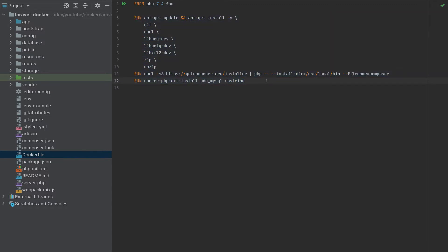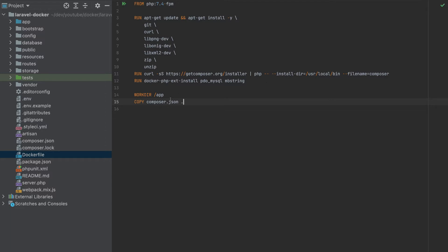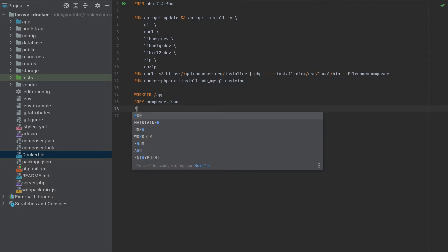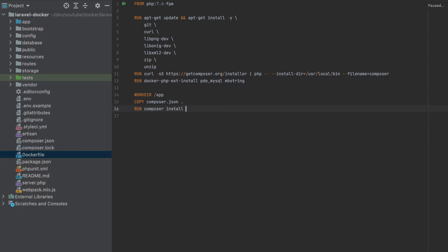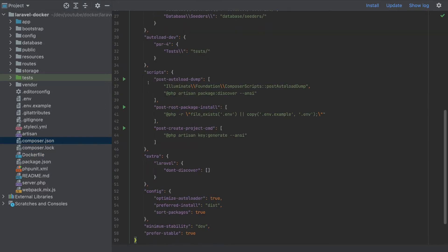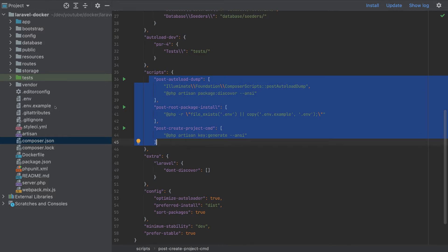This command will enable two extensions in our PHP.ini file. After we add everything we need, let's specify the working directory — I'll call it 'app'. We need to copy composer.json to the working directory, meaning composer.json will be copied there. After we have composer.json, we run composer install with --no-scripts, so we install everything Composer needs without running post-install scripts.